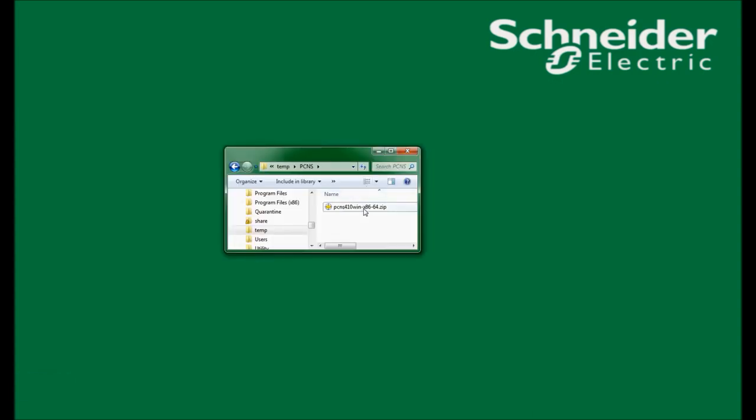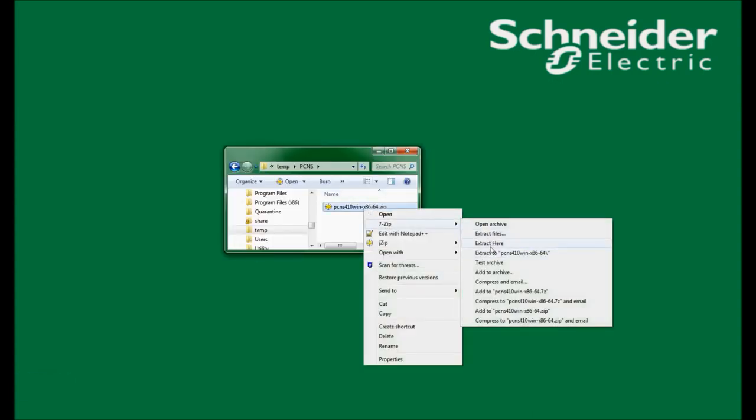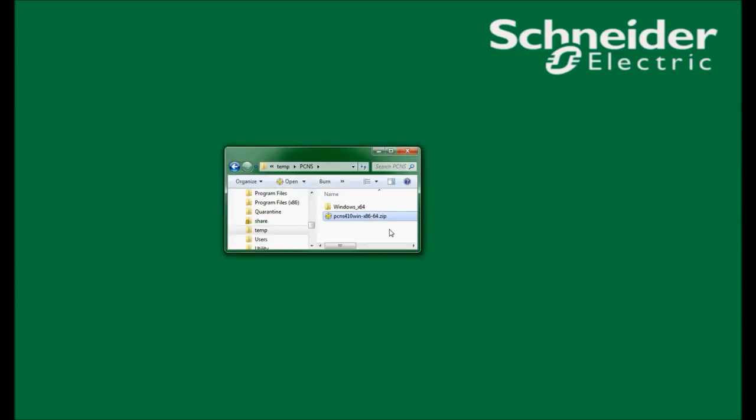In this video, I will demonstrate how to install PowerShoot Network Shutdown on a Windows operating system. I have previously downloaded PowerShoot Network Shutdown from apc.com, and I must first uncompress the installation files. Once uncompressed, I will open the installation folder and double-click on setup.exe to launch the installer.